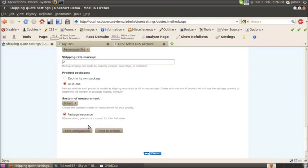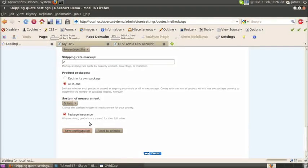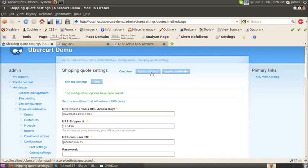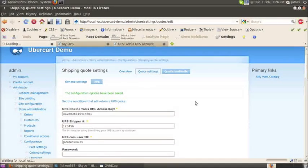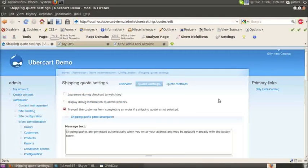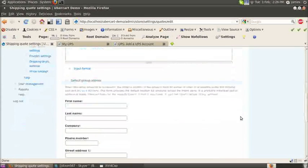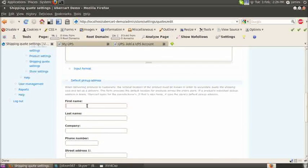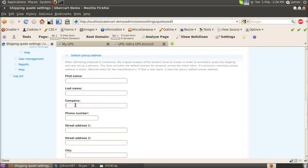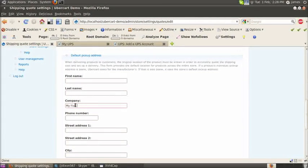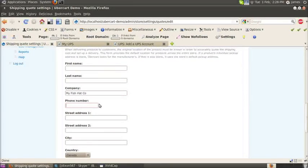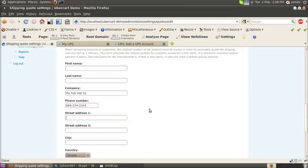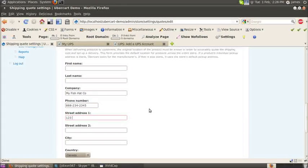Change all these settings to your liking there. Click save configurations and click quote settings. At the bottom here we're going to add a default pickup address. This is where they'll calculate where your products are being delivered from. I'm entering my fishhats company.